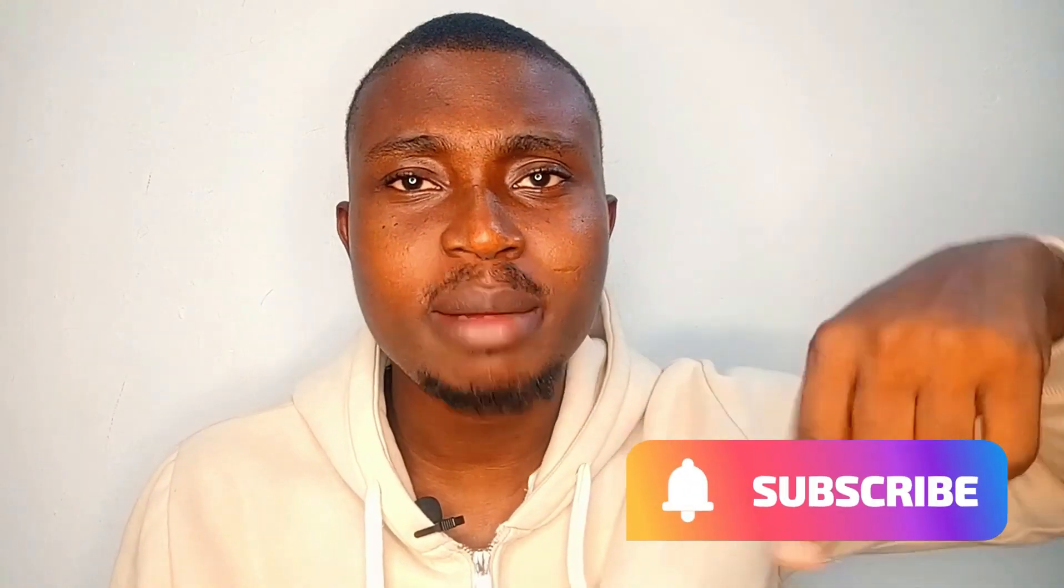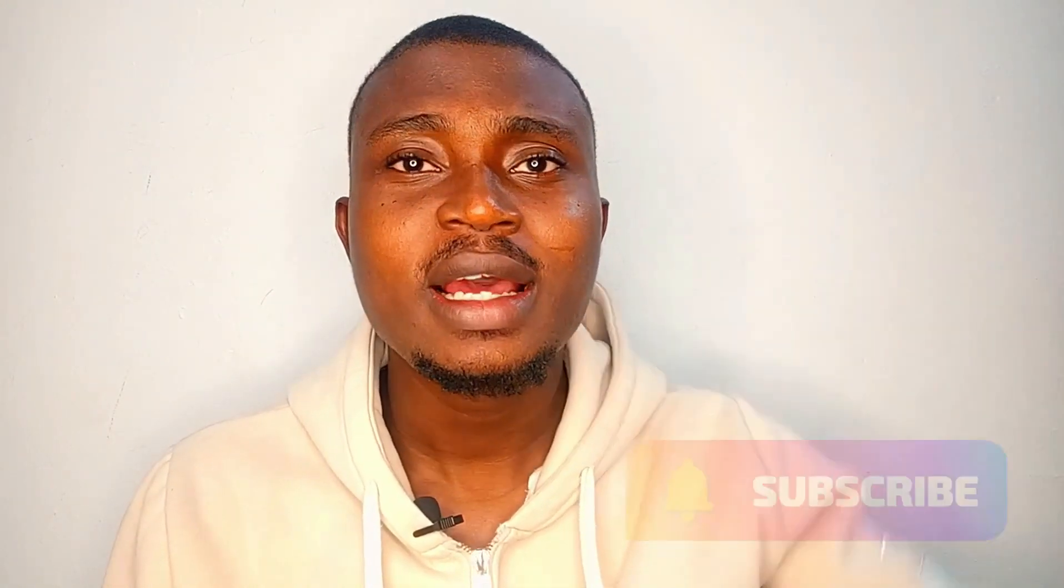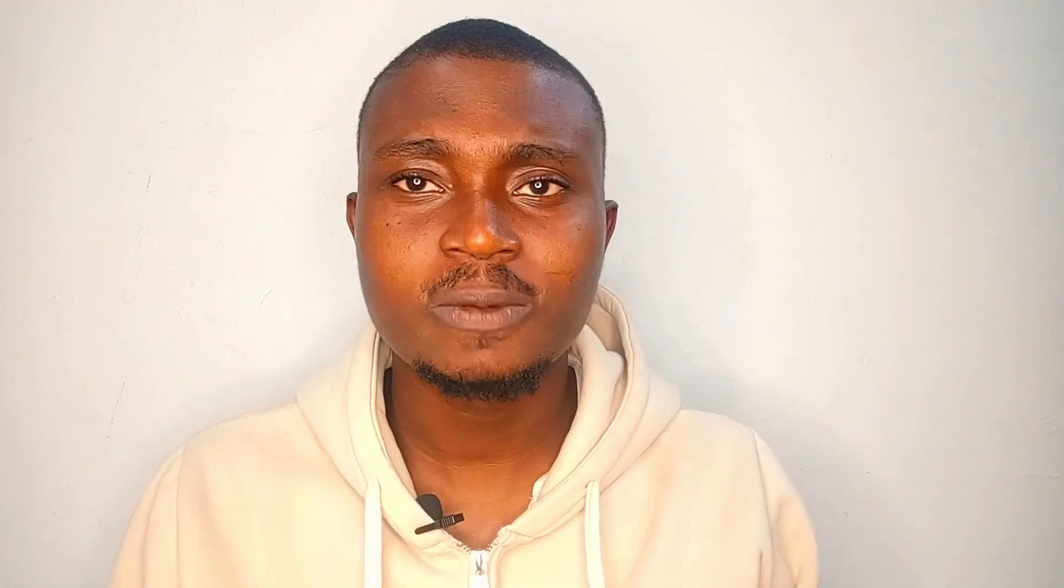Before we continue with this video, if you're new here and you are not subscribed to the channel, please do so by hitting on the red subscribe button and the bell notification icon so you'll be the first to get notified anytime we drop super awesome videos such as this one.